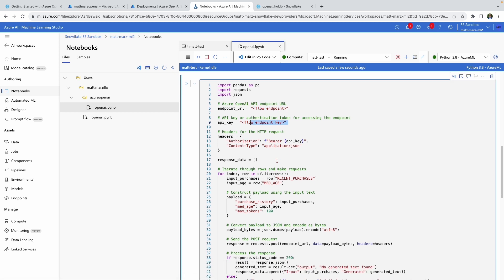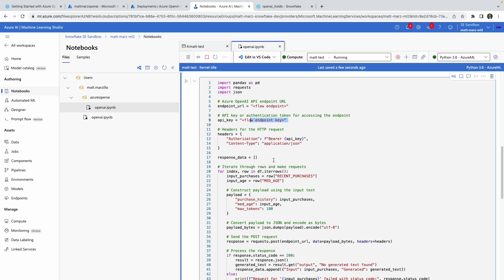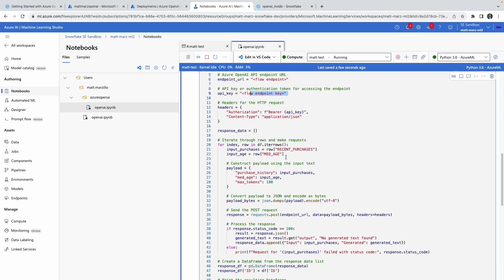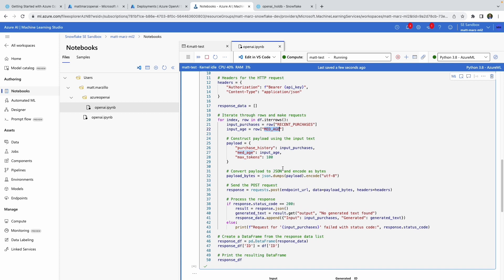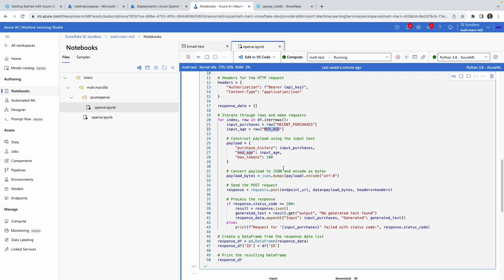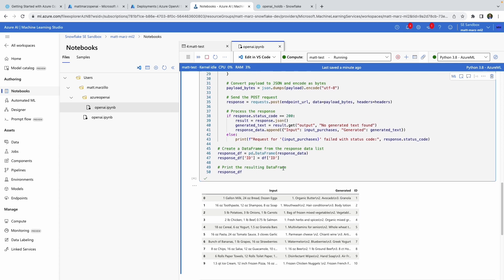Once you have that, this is the star of the show. This block of code grabs the recent purchases field and the median age field and passes them to that Prompt Flow, which then utilizes that parameter information with the prompt and generates a response from the Azure OpenAI model that we deployed. You're then left with some generated recommendations.